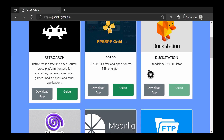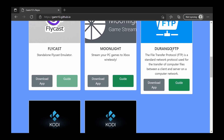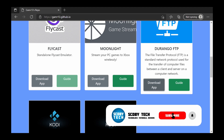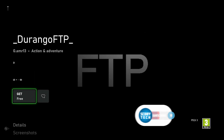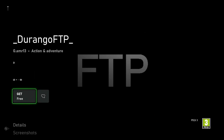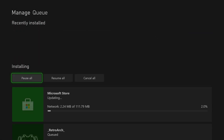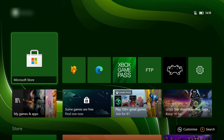We're also going to need to install Durango FTP. Come back to the web page, scroll down until you see Durango FTP, come to the bottom left, click Download App, press A, and you should be brought to the store page. Click Get and it will be added to your account and automatically start downloading. Click check download progress to review the installation.